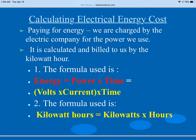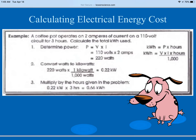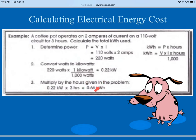Any time we use electricity, we have to pay for that energy. We are charged by the electrical company for the power we used, billed in kilowatt hours. The formula is: energy equals power times time, or voltage times current times time, giving kilowatt hours. For example: a coffee pot operates on 2 amps on a 10-volt circuit for 3 hours. Power equals voltage times current. Convert watts to kilowatts — one kilowatt equals 1000 watts — then multiply by hours to get 0.02 kilowatt hours.